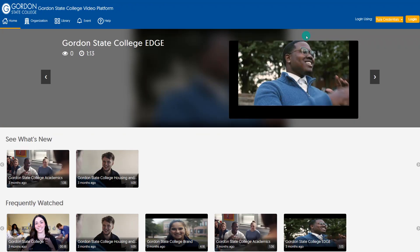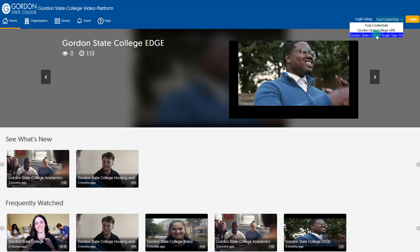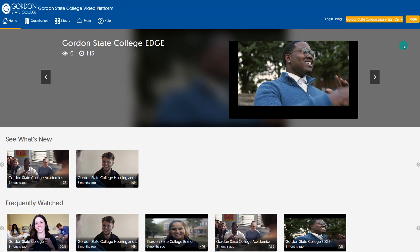If you're using the website outside of Brightspace by D2L, you would want to come to this link at the top and choose Gordon State College Single Sign On, choose Log In, and then log in with your Gordon email username and password to enter your media library.